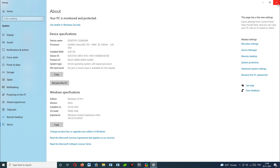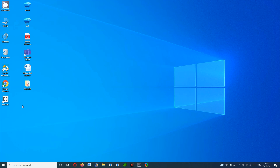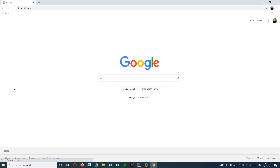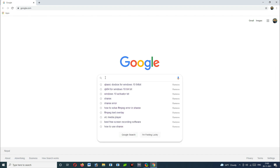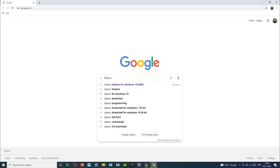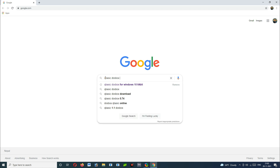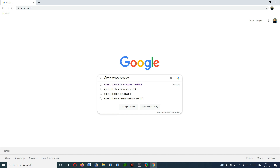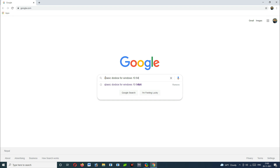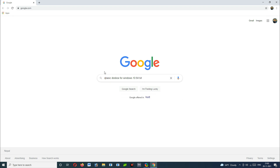Close it and open any browser. I am opening Google Chrome. Now we have to search for 'QBasic DOSBox for Windows 10 64-bit'. If there is Windows 7 or Windows 8 on your computer, you have to search according to your Windows and operating system. Then press search.